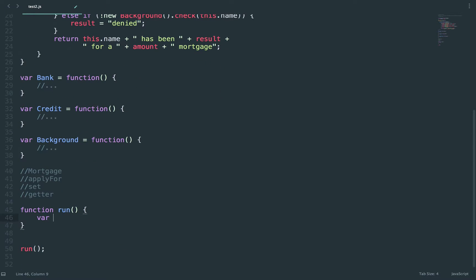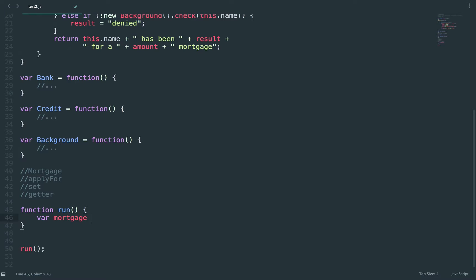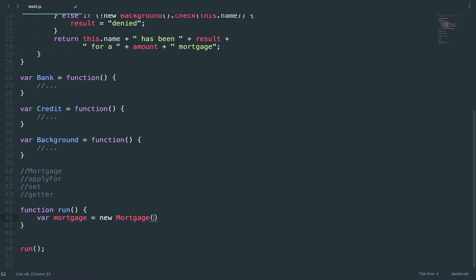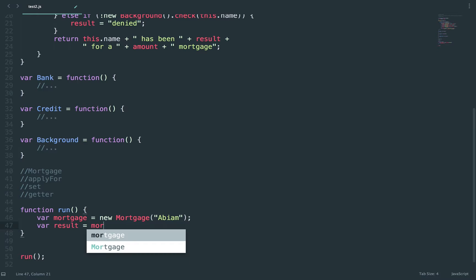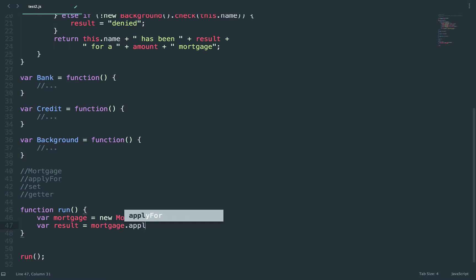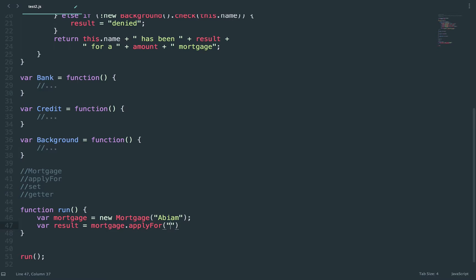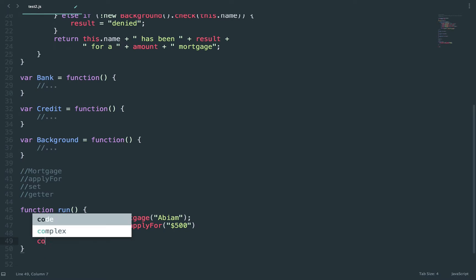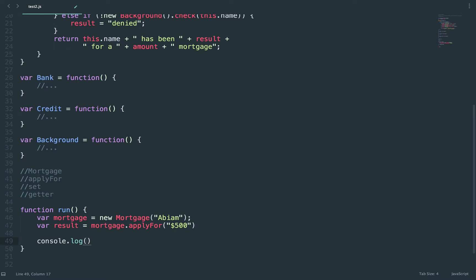So for example I could do for mortgage, my new mortgage, let's say ABM, and then I can do mortgage dot apply for. So this is one of the functions that I'm calling, say 500, and I can console log my results.